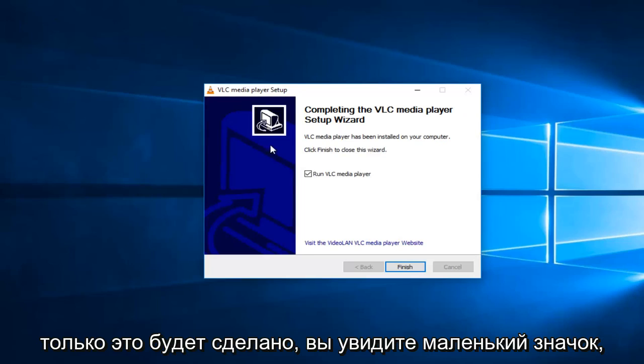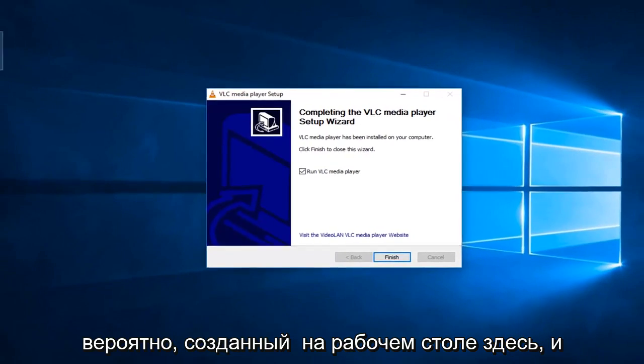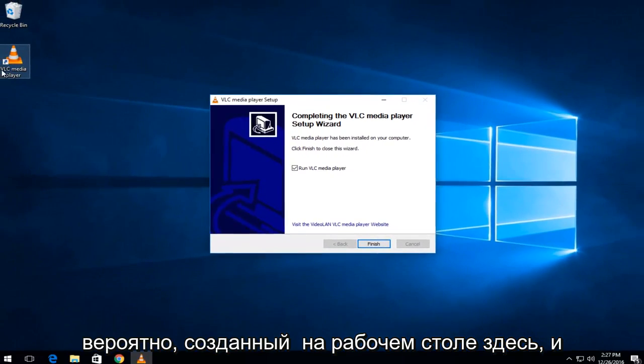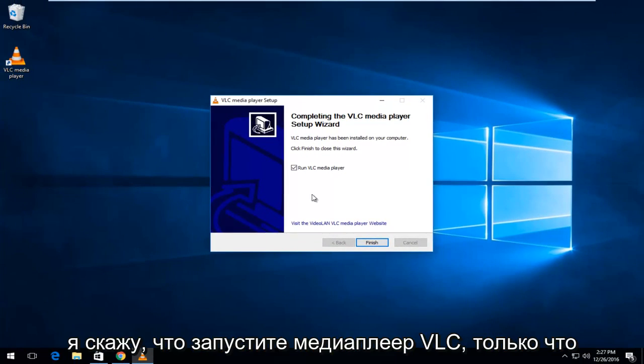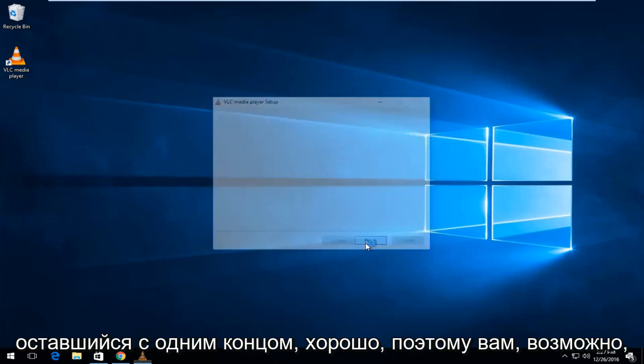Once it's done, you'll see a little icon probably created on the desktop here. And it will say run VLC media player. Just left-click on finish.